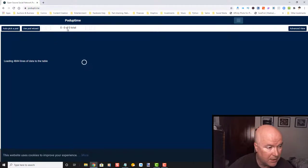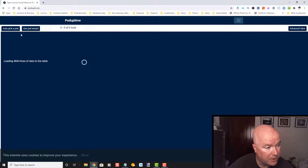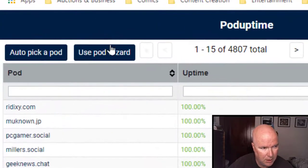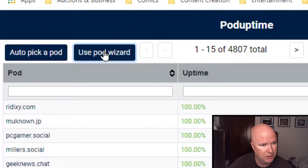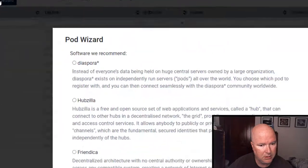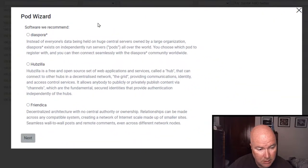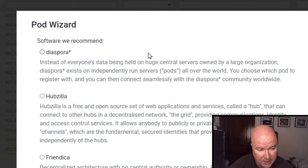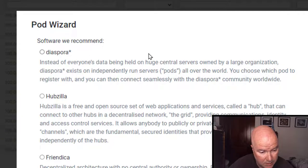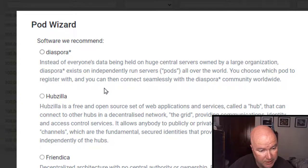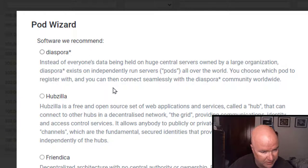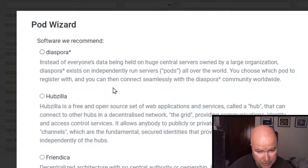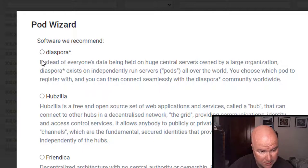Pod up time. Auto pick a pod. Let's use the pod wizard. Software rubric command. Diaspora. Instead of everyone being held to a huge central service or a large corporation. Independently run servers. Pods all over the world. You can choose which pod register you want.